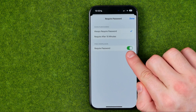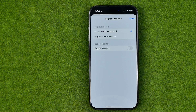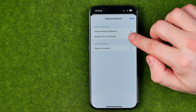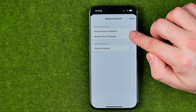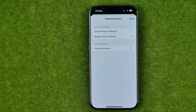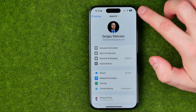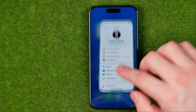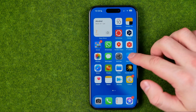Turn off the option called Require Password, then select Require After 15 Minutes. Once it is done, tap Done.